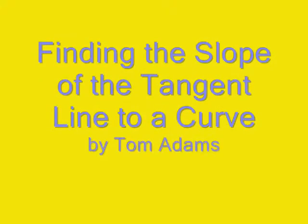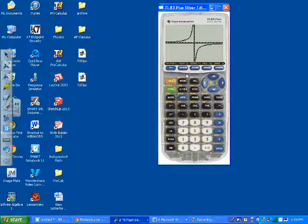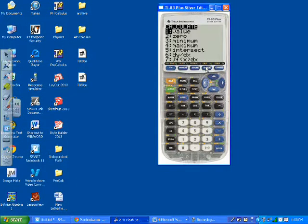All right, I'm going to show you how to double check in your calculator to find the actual slope of the tangent line at a particular point.